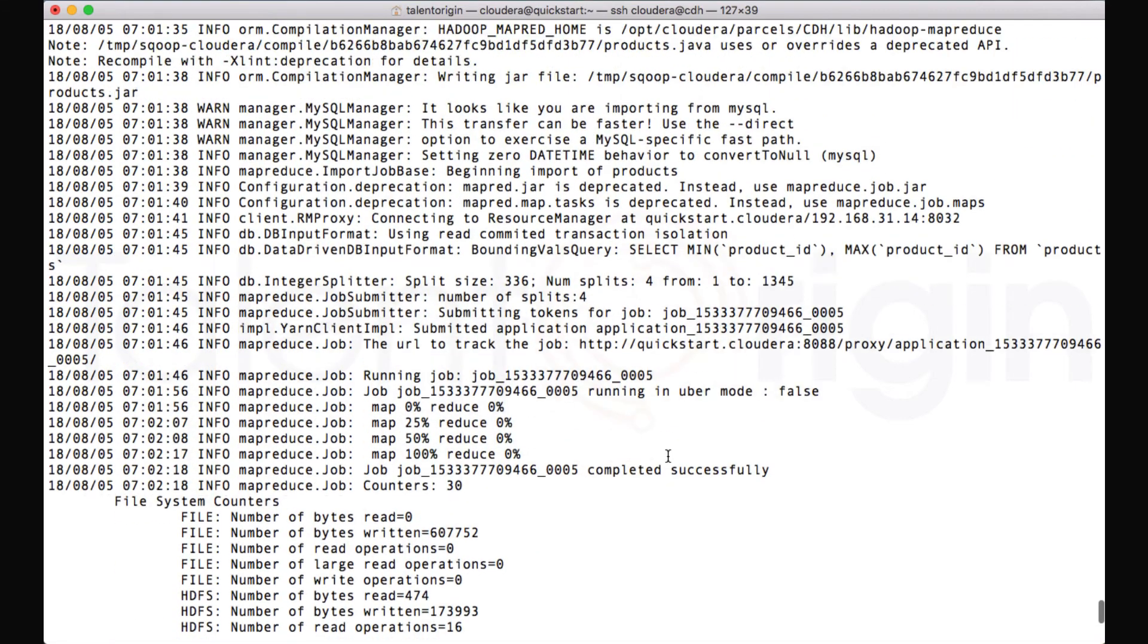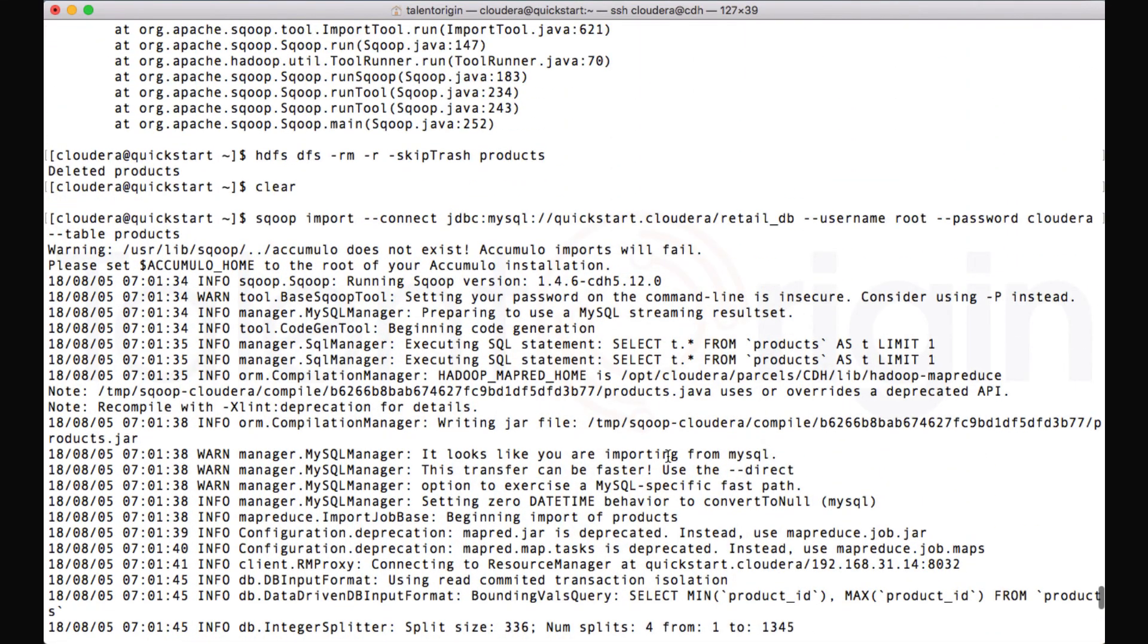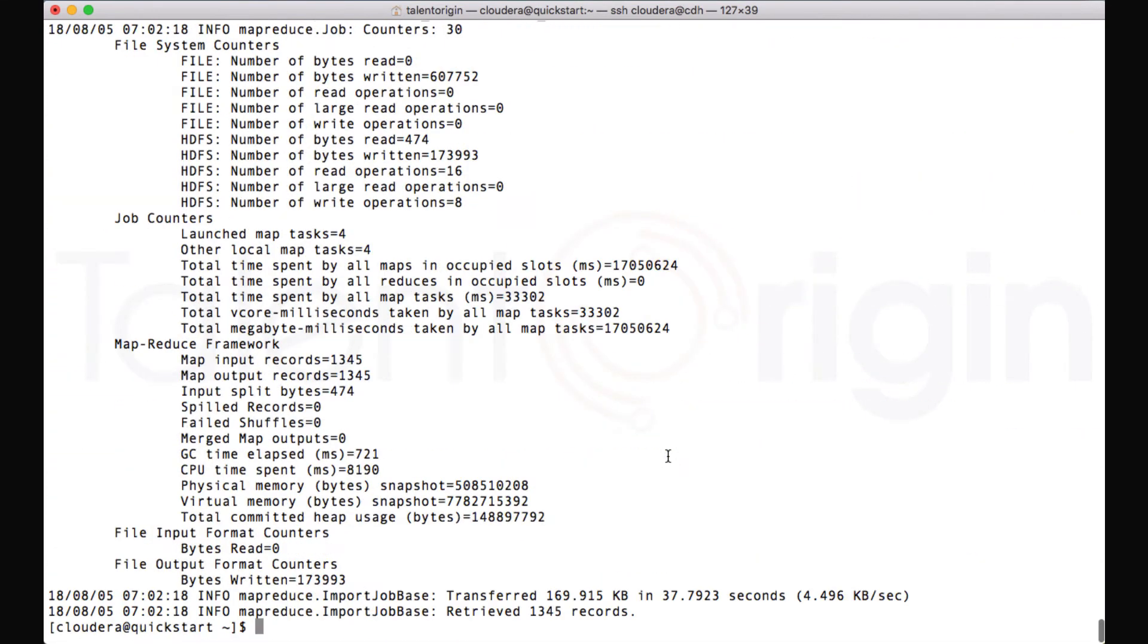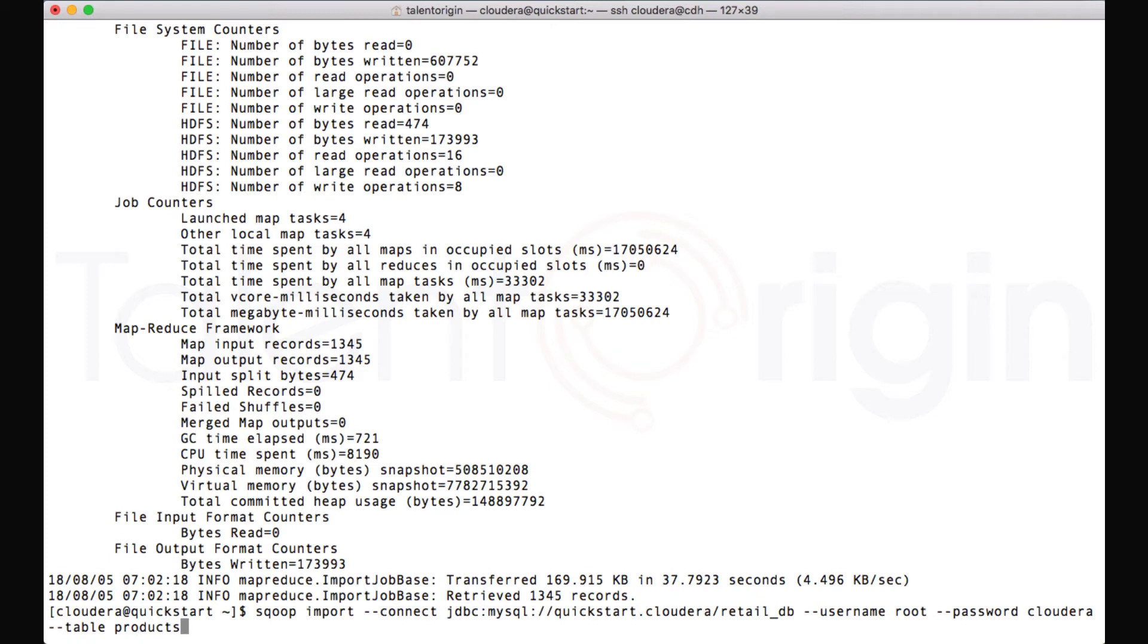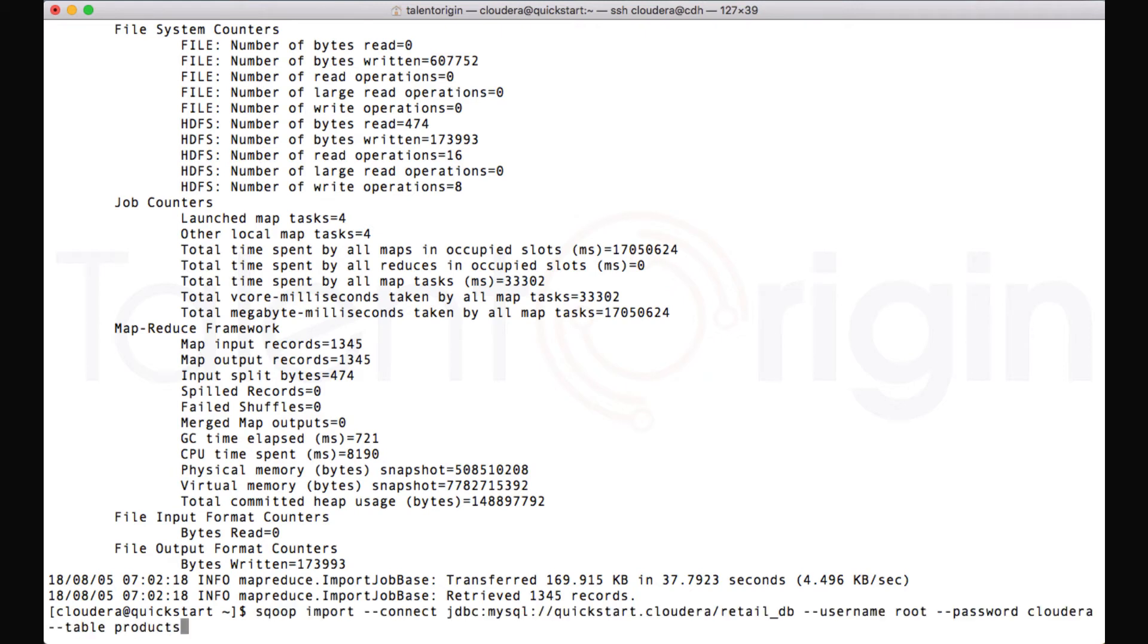You might be wondering, in our command, I haven't mentioned any target location. I have just specified which table to connect to and the ID and password, but I haven't mentioned where to store the data. So when none of the locations are given, Sqoop by default stores the data into the user's Hadoop home directory. Under this Hadoop home directory, it will create a directory with the table name, which we are trying to import.